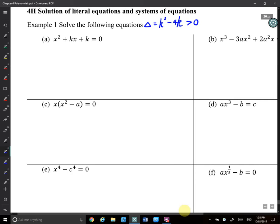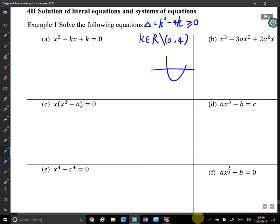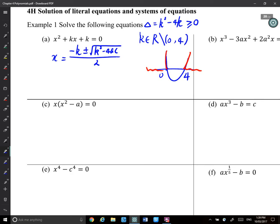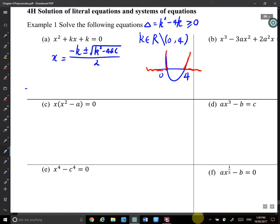So k² minus 4k must be greater than 0. If you know how to solve that, k will belong to ℝ except the interval 0 to 4. Using the diagram — that's 0, that's 4 — you need values where the expression is greater than 0, which is here and here. So k belongs to ℝ except [0, 4]. Then x equals (−k ± √(k² − 4k)) / 2. If k belongs to (0, 4), there are no solutions.